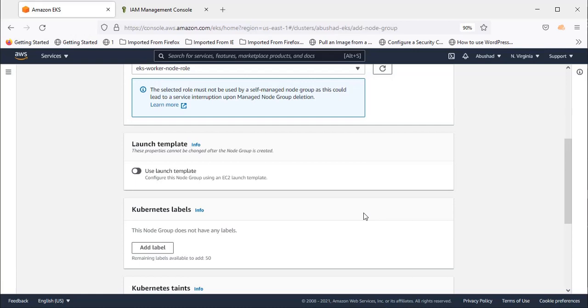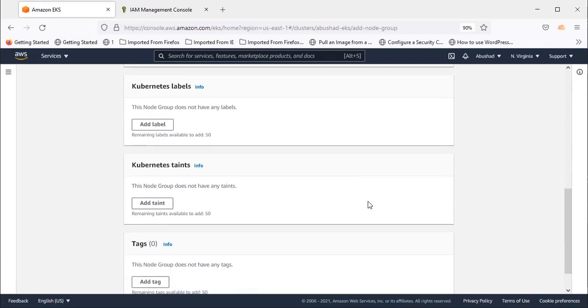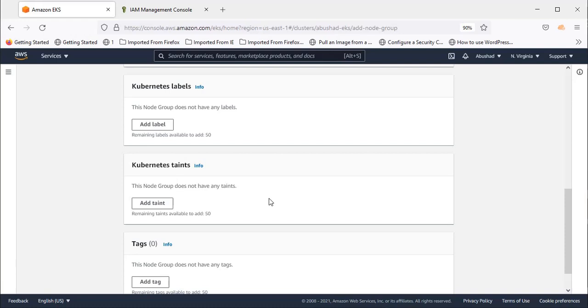I'll show you launch templates in upcoming videos. For now, you can ignore this. Add labels if you want, and add taints if needed.